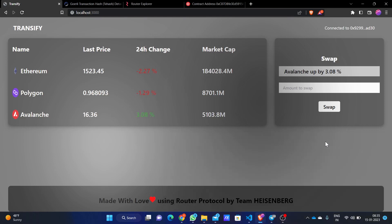Hello everyone. This is team Heisenberg and we have built this cross-chain transfer platform Transify using Router Protocol. Transify is a platform that provides facilities to transfer your native cryptocurrencies from one chain to another chain by just one click — that is a swap function.